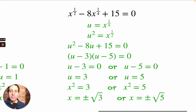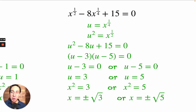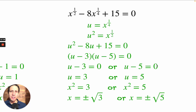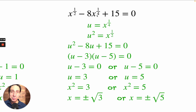Fractions in the exponents — we can handle it. There are three terms, and this exponent is double the middle exponent — those are good indicators for u-substitution. Choosing u is going to be tricky because of the fractions, but it's always going to be that middle term. U equals x to the one-fourth. If you square both sides, one-fourth doubled is one-half, so u squared equals x to the one-half.